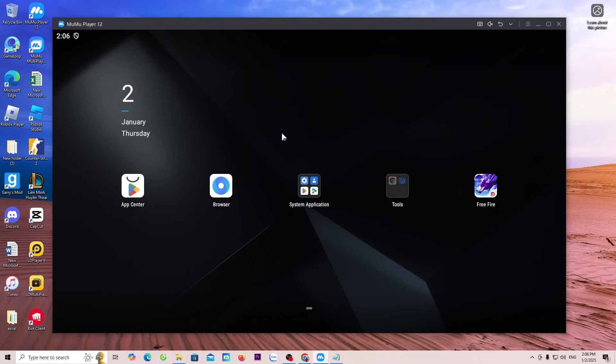Hello everyone. Today I will guide everyone on how to download MuMu Player 12 Android emulator on your PC or laptop.